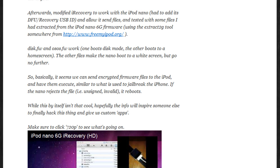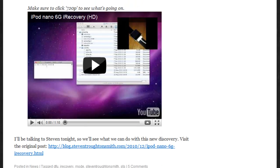So this is actually some pretty interesting stuff, and it is the next step into putting a custom firmware onto the iPod Nano 6th generation, and actually jailbreaking it, and adding your own applications, and allowing things that Apple doesn't allow on it.